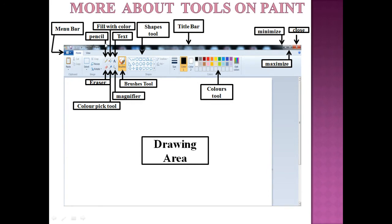First is the pencil tool. Pencil tool is used to draw thin lines freehand — it is just like drawing with a pencil on paper. Second is the fill with color tool, which is used to fill different colors in pictures.